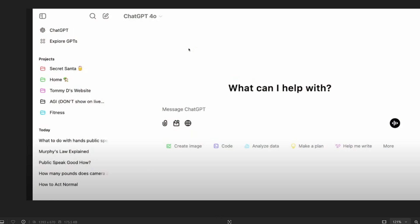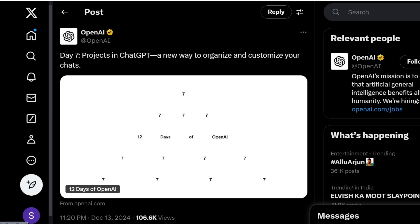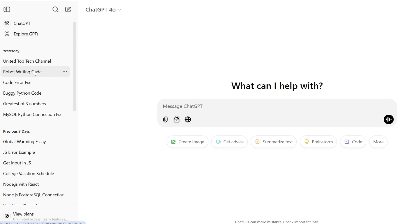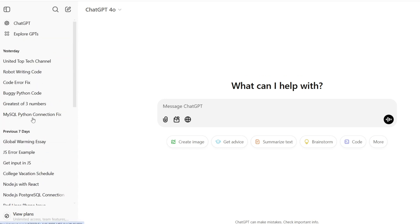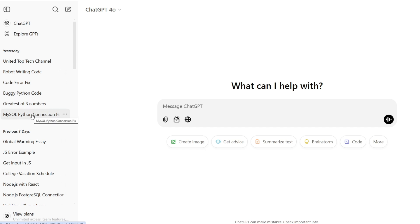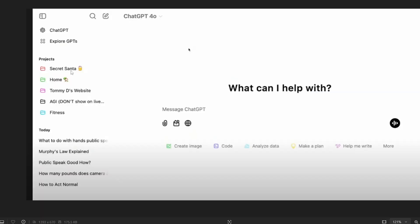So in the normal ChatGPT interface we will be just having all the chats in a messy interface like this. So what if you wanted these chats to be put under a particular topic for example programming chats, essay chats, general questions you want to organize them for your future verification or reference. You can do that with the help of projects.